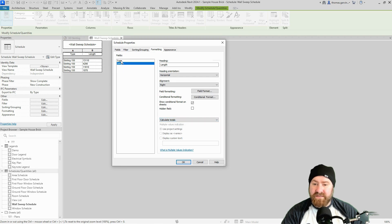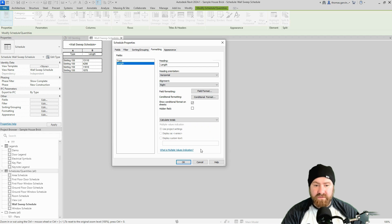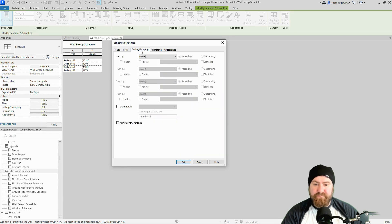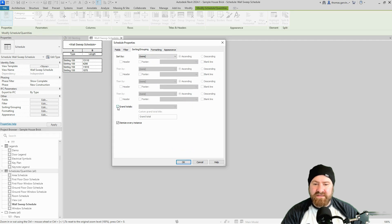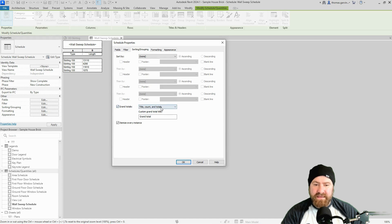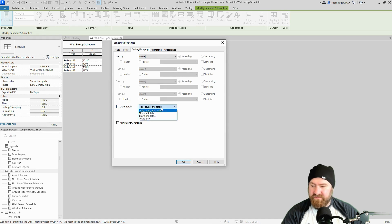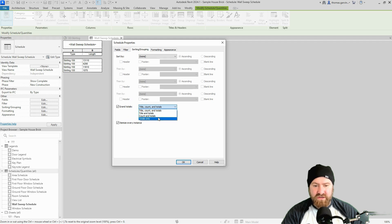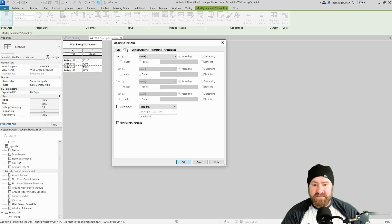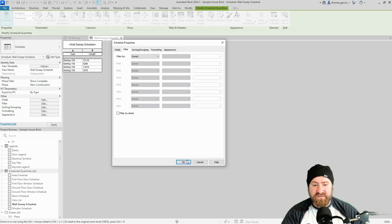Now if I wanted to calculate totals of type I could do that, I don't want to. Now go into sorting and grouping. We don't need to really sort by anything, so I'm going to add grand totals, check the box. I don't want the count actually in this case, you may want to count but in this case I don't. So I'm going to select totals only, and that's it I think. There's no filters we need.